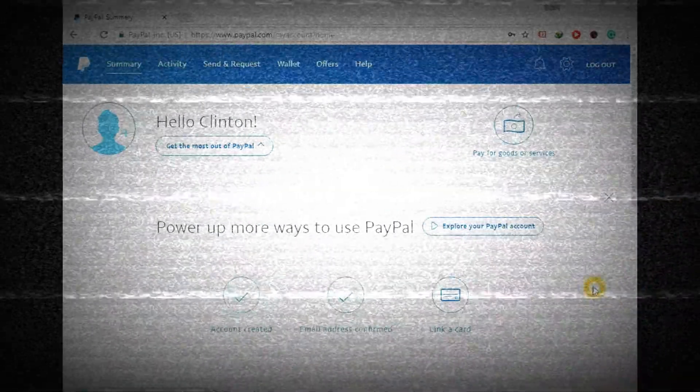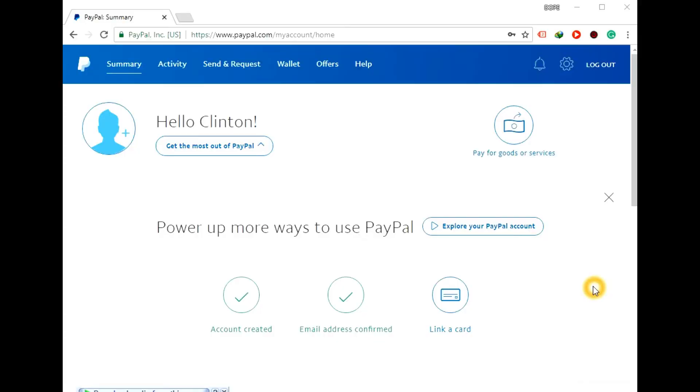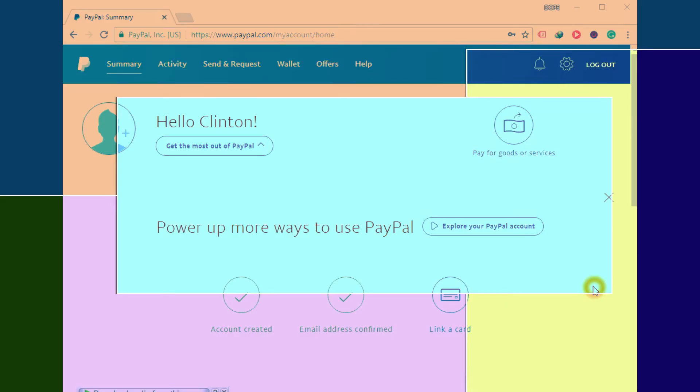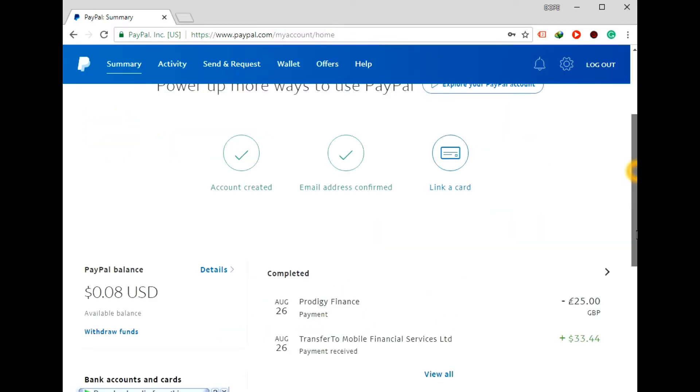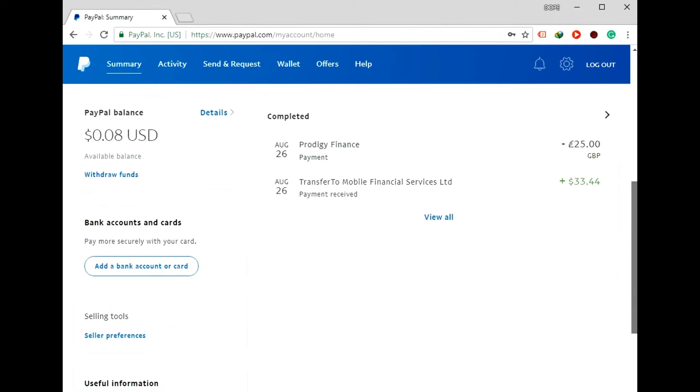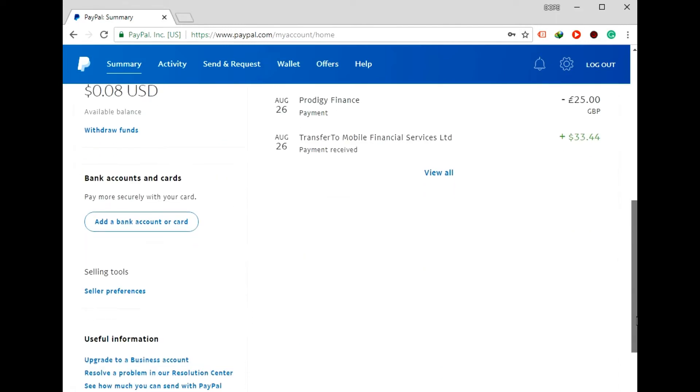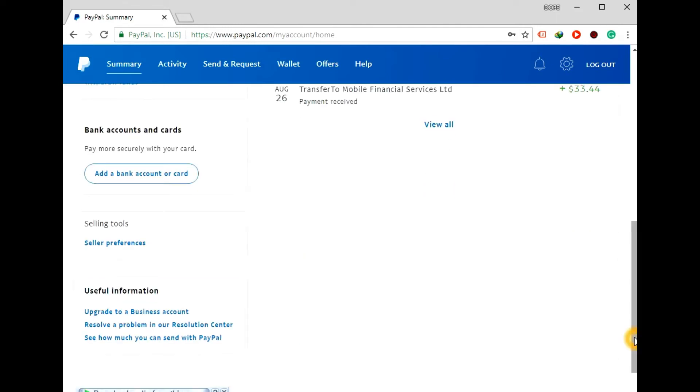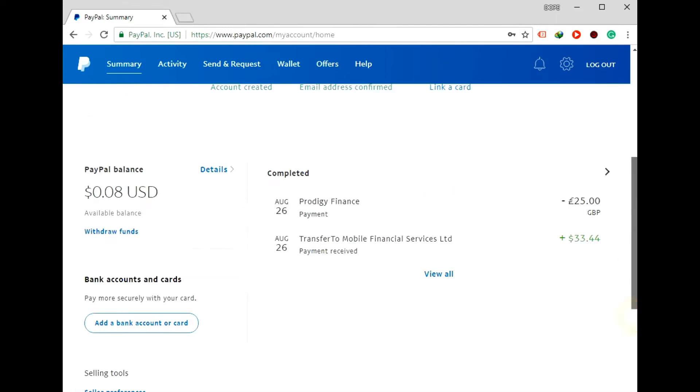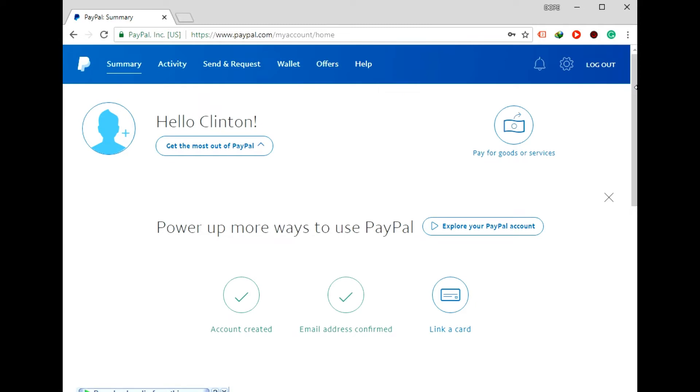Hello folks, welcome to top ke. Today I'm going to show you a step-by-step and the simplest way to upgrade your personal account to a business account. So it's very simple. Once you have logged in to your PayPal account,